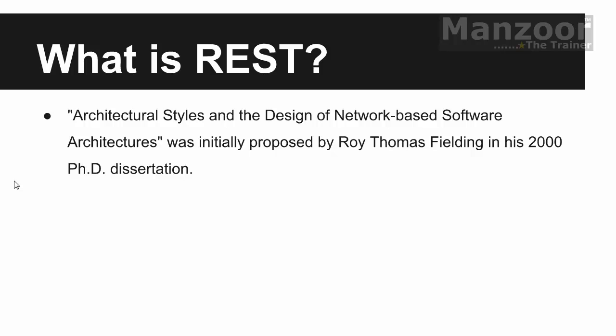Then we move towards service oriented programming. And this is a kind of service oriented programming, but we call it as REST oriented programming or REST oriented architecture. And it was initially proposed by Roy in 2000 in his PhD dissertation.